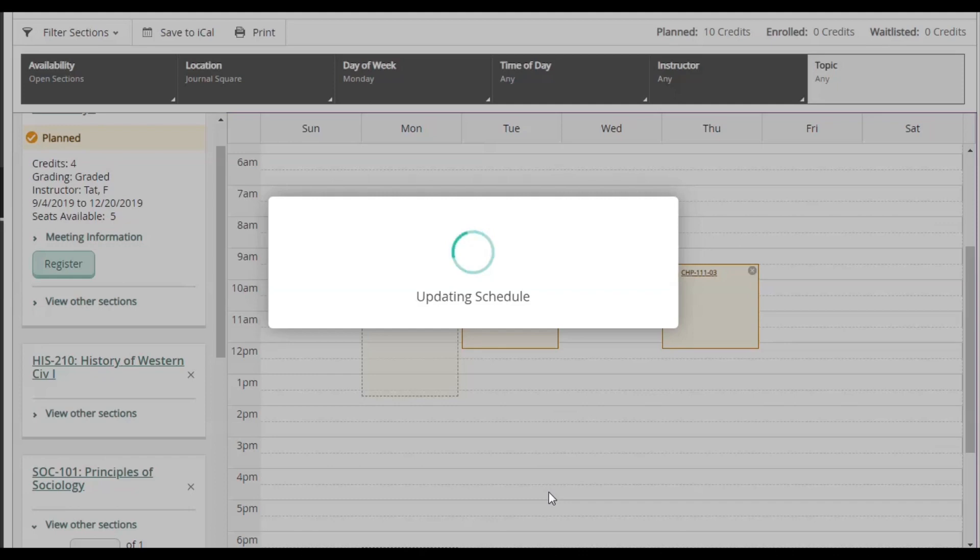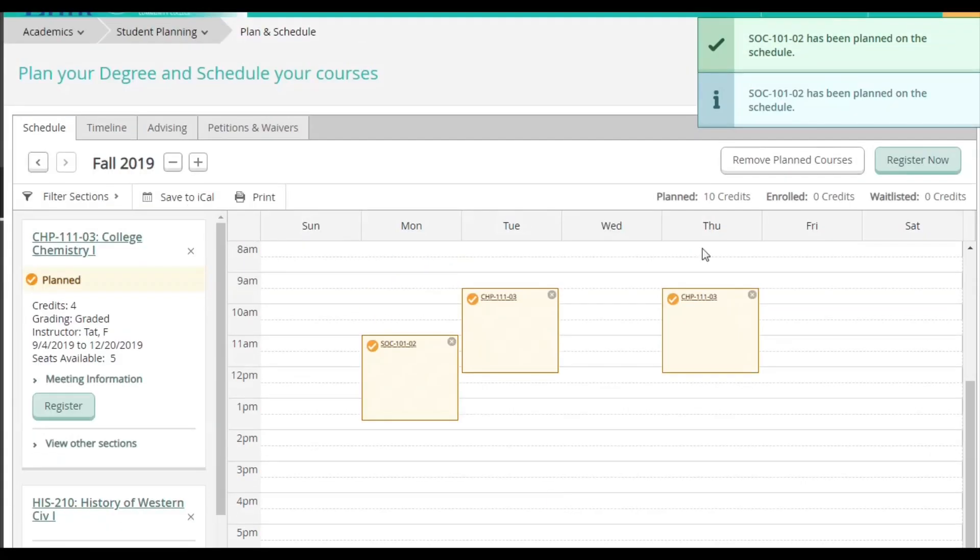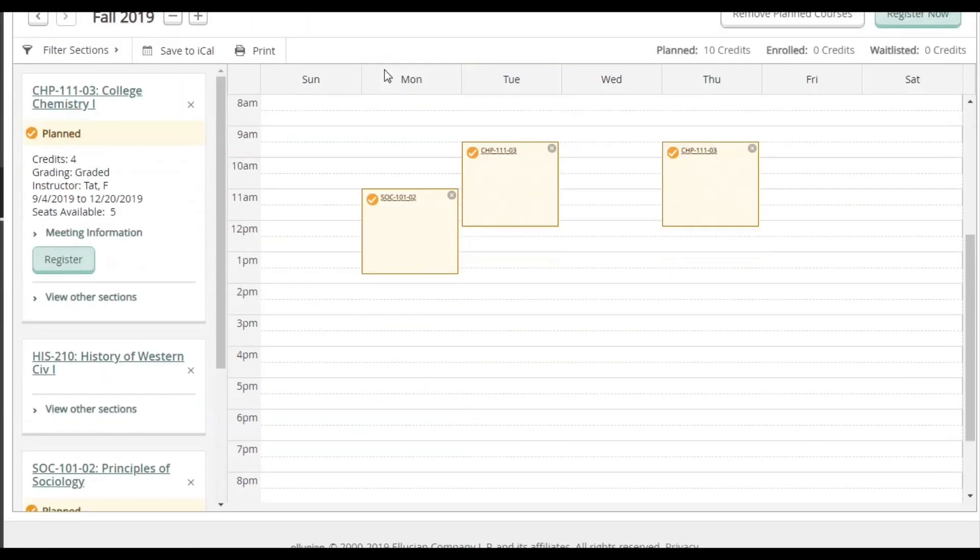This is a good way to narrow down your choices based on your availability. You can filter out things like Day of the Week, which campus you want to attend, or even if classes are available online.